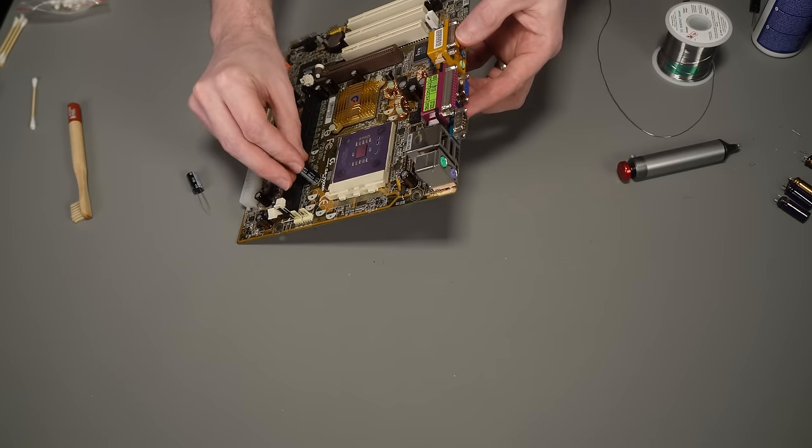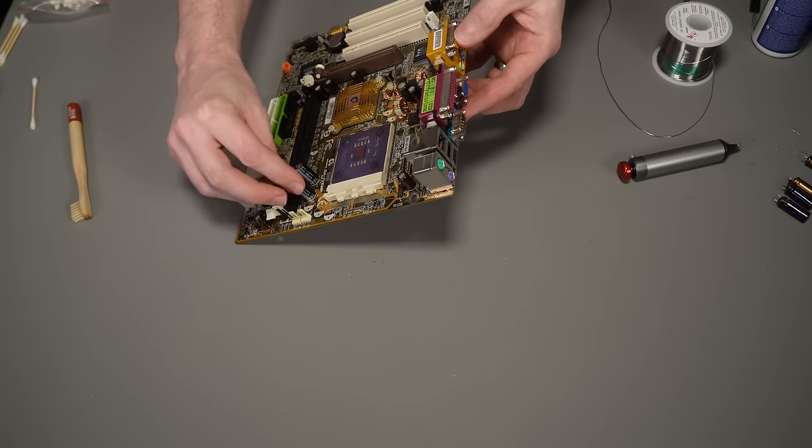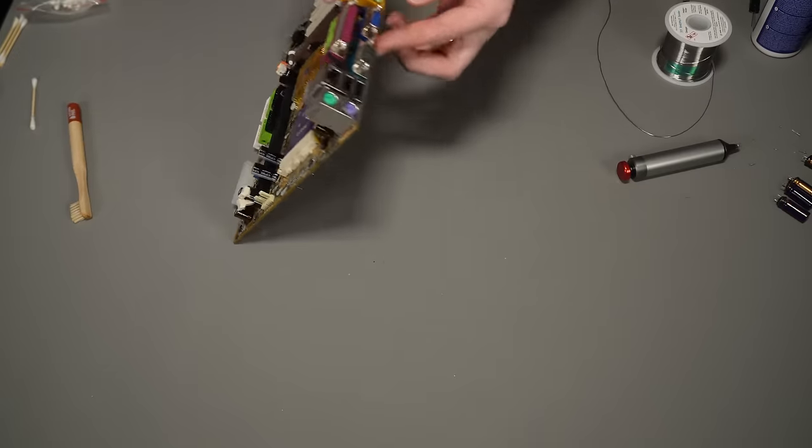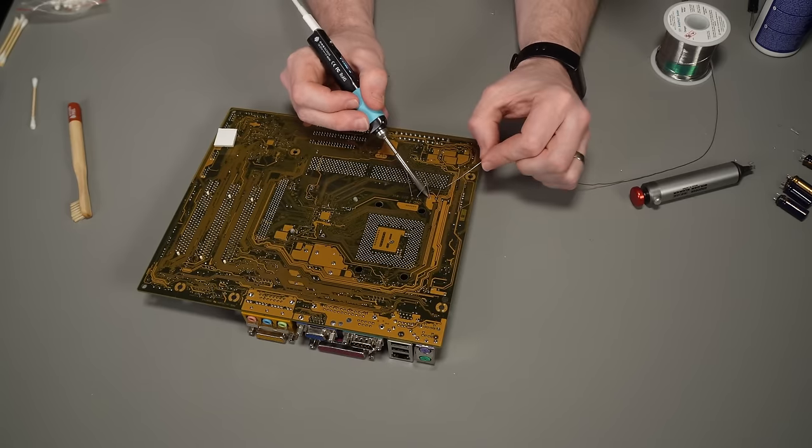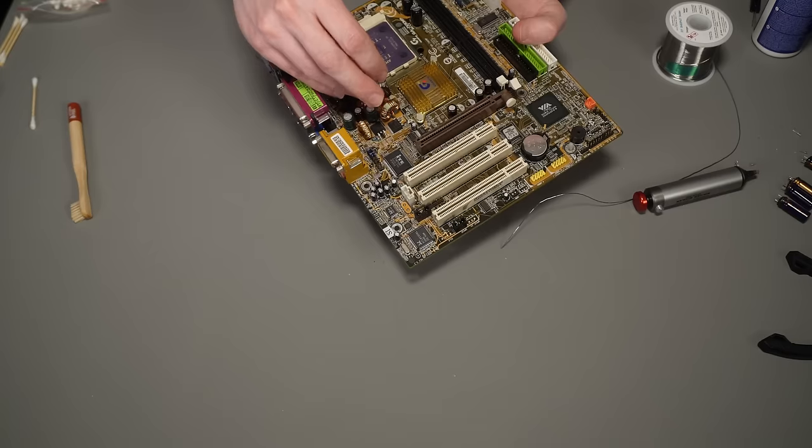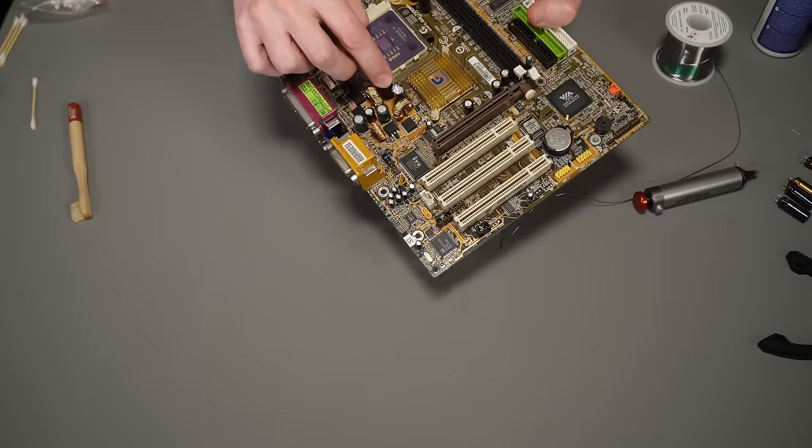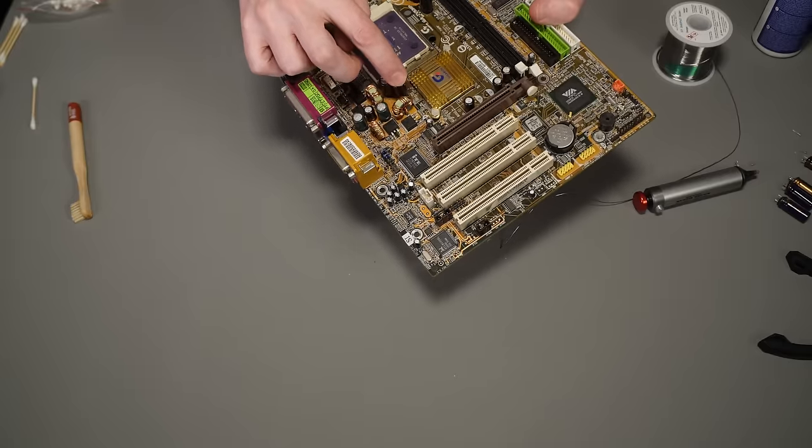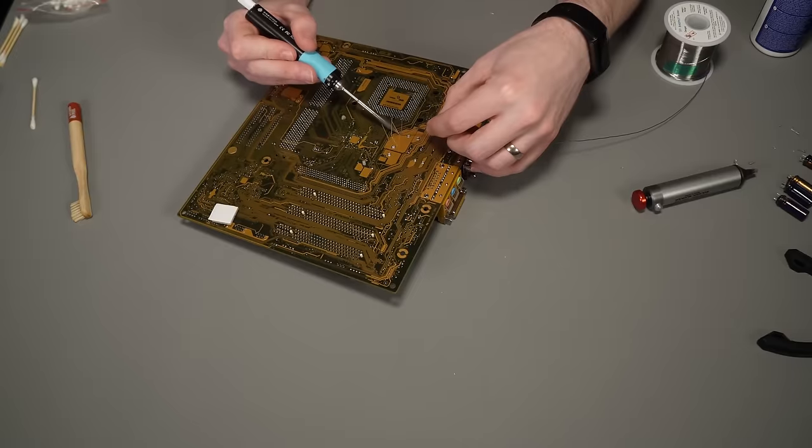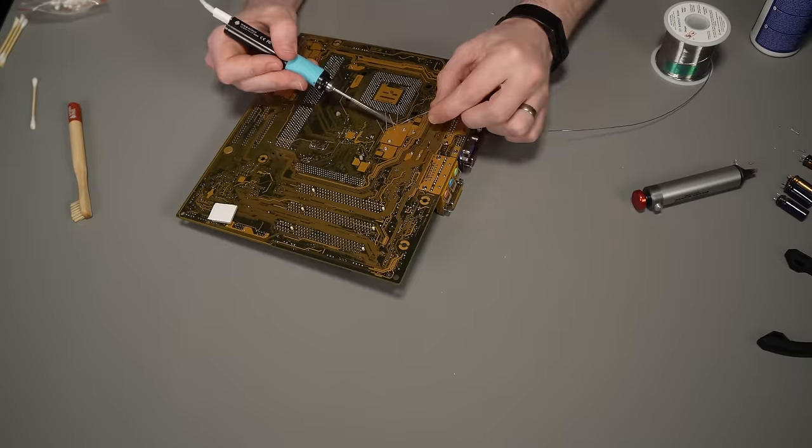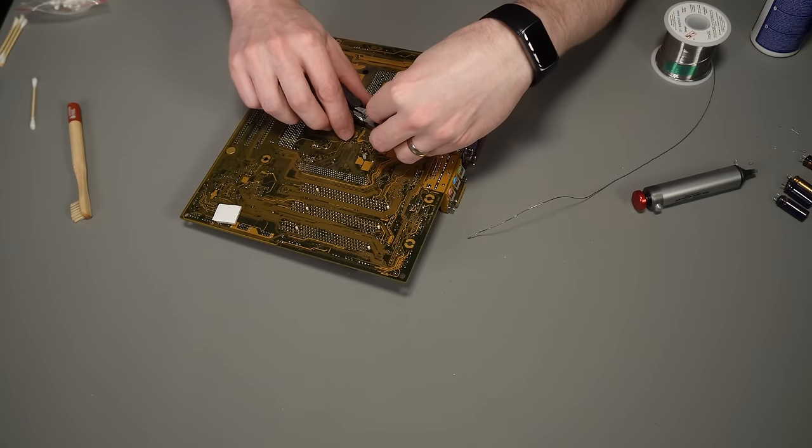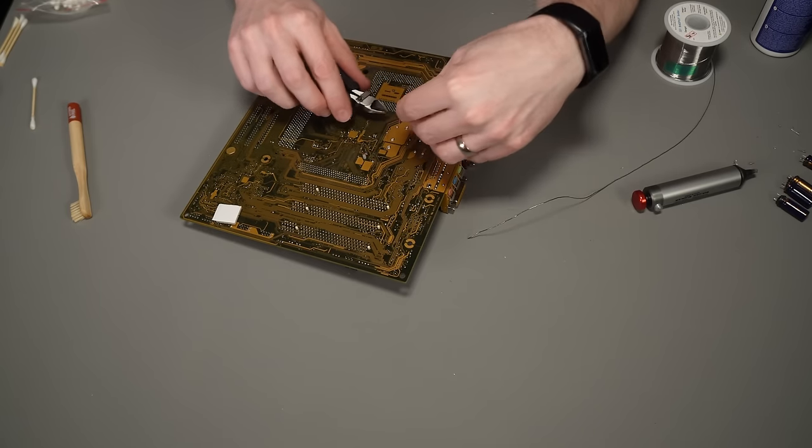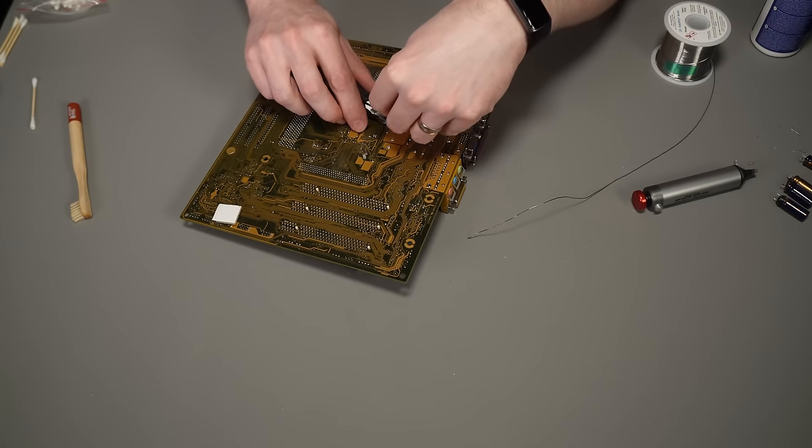And then it's just a case of soldering the new ones in. Now these were a bit of a weird value, they're 3300 microfarad 6.3 volts, which I didn't happen to have in stock. So I've had to order these in from RS Components, so I've waited a few days for these to arrive. Really nice to get these in and get those horrible crusty ones out and clean up the horrific mess that they left behind.